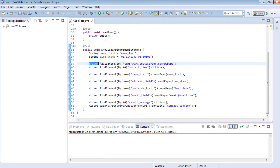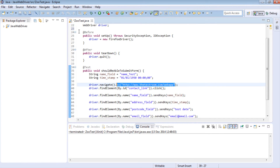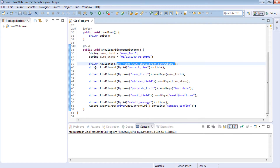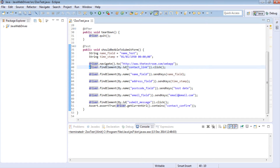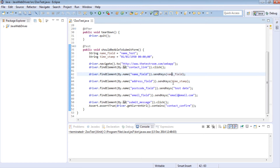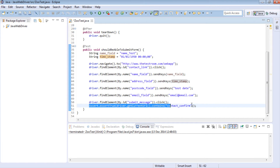We're using driver.navigate to navigate to a URL, instantiated in the before method. Then we use driver.findElement methods with locators such as id and name to traverse the website. We click the contact link, populate input fields using name locators, click submit, navigate to the contact confirmation page, and do an assertion to make sure we're on the right page.